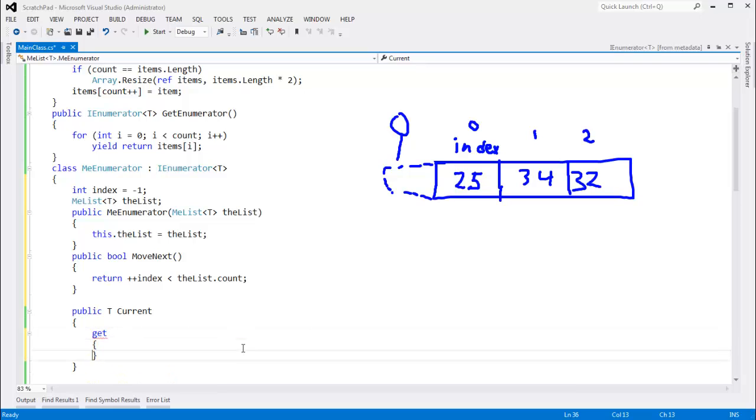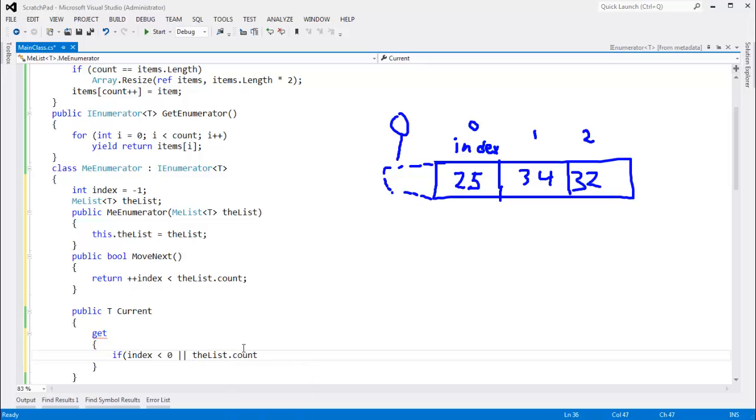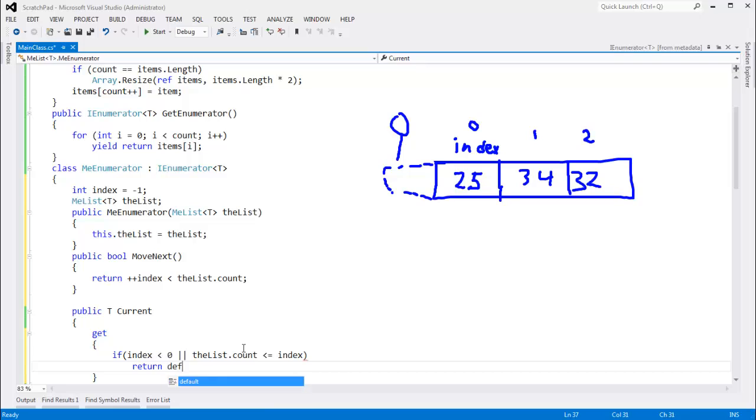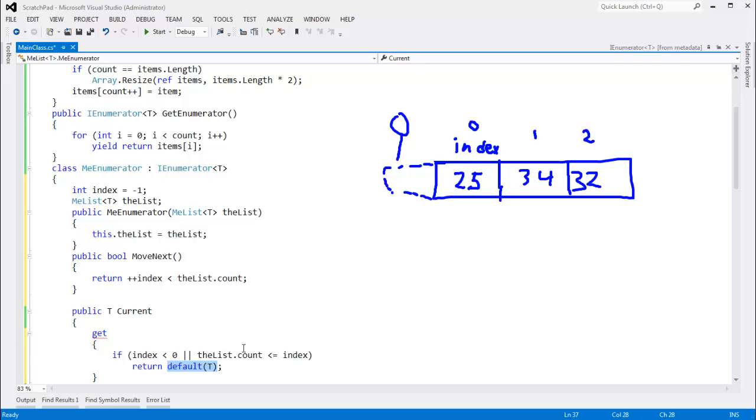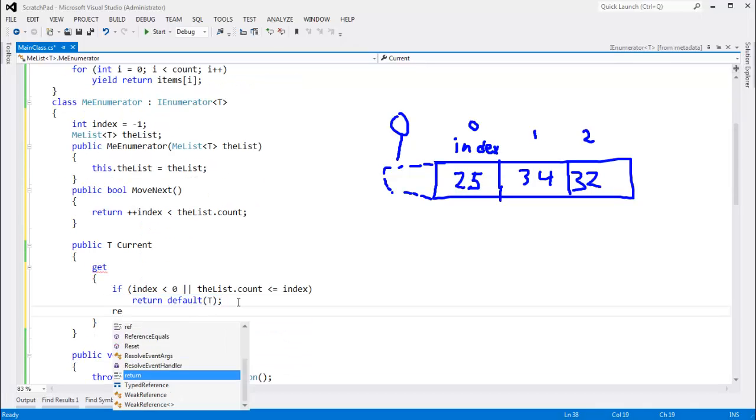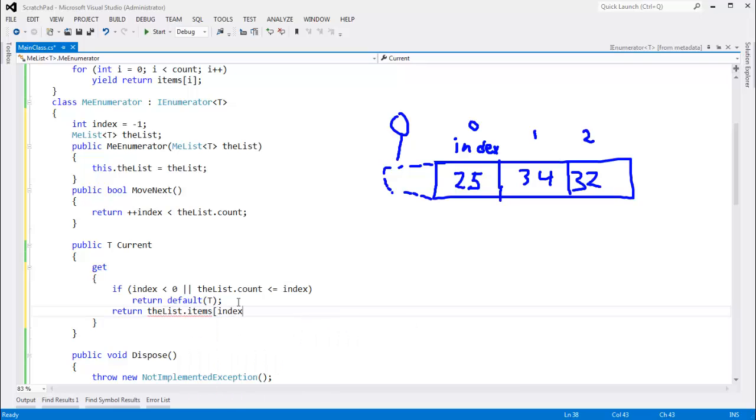So let's come in here and we'll say if index is less than zero or the list dot count is less than or equal to index, then we know our index is out of bounds. So let's return default of T. That says give me the default value for T. For value types, that's generally zero. For reference types, that'll be the null reference. You can look at default in my generics playlist. Otherwise, we want to return the list dot items subindex. That'll return the current item.